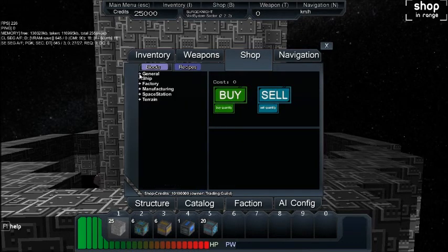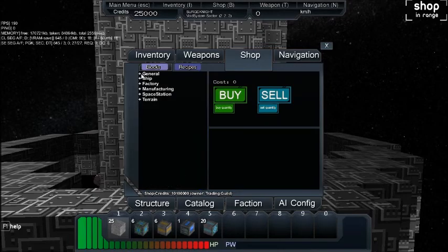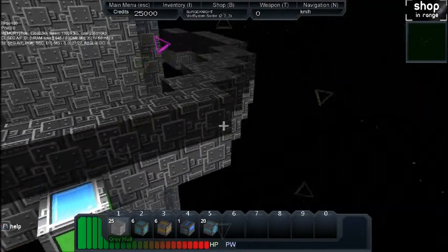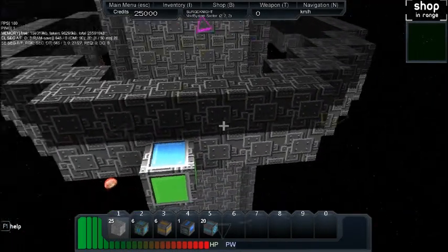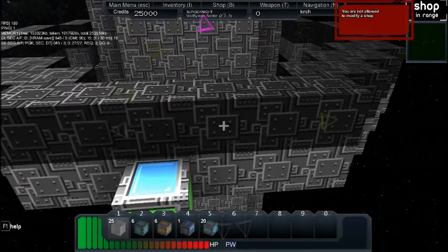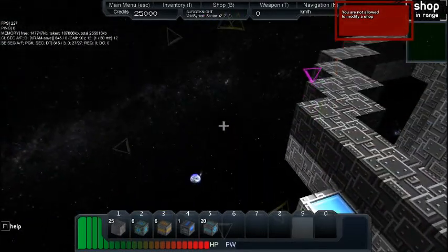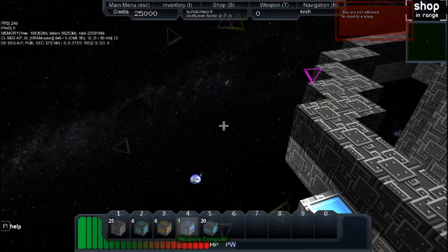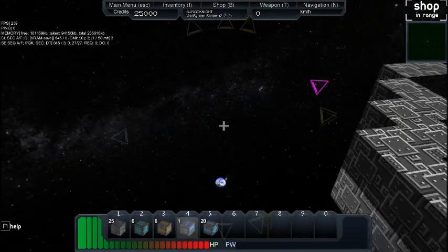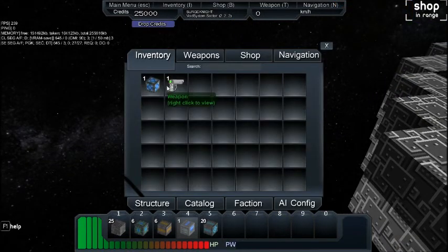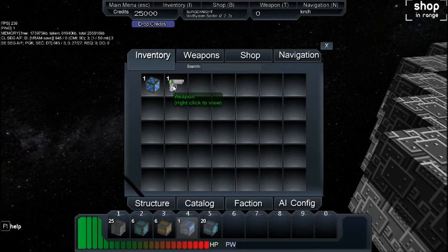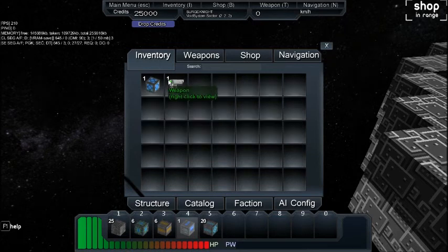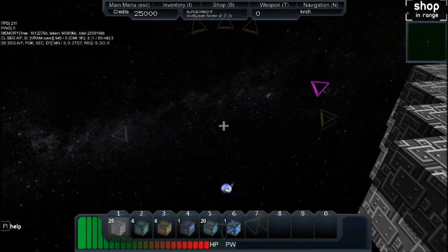So let's see, where is my ship core? Where's my inventory? Okay, inventory is I. Oh, I have a weapon! What? Okay, that is new. Look at that, look at my laser blaster. Alright.